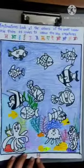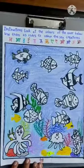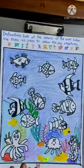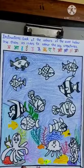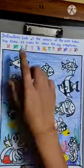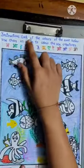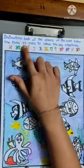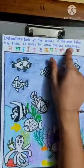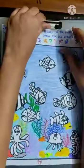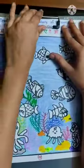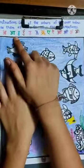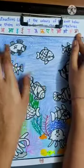Today we are going to do a coloring activity on page 98 of the Hindi reader workbook. Look at the colors of the swar below and use them as codes to color the sea creatures. All the swars are written in different colors.